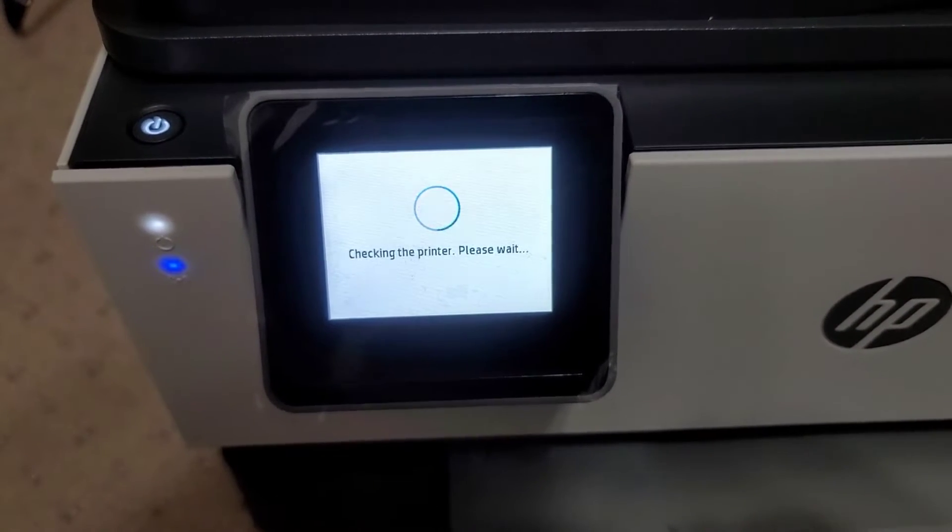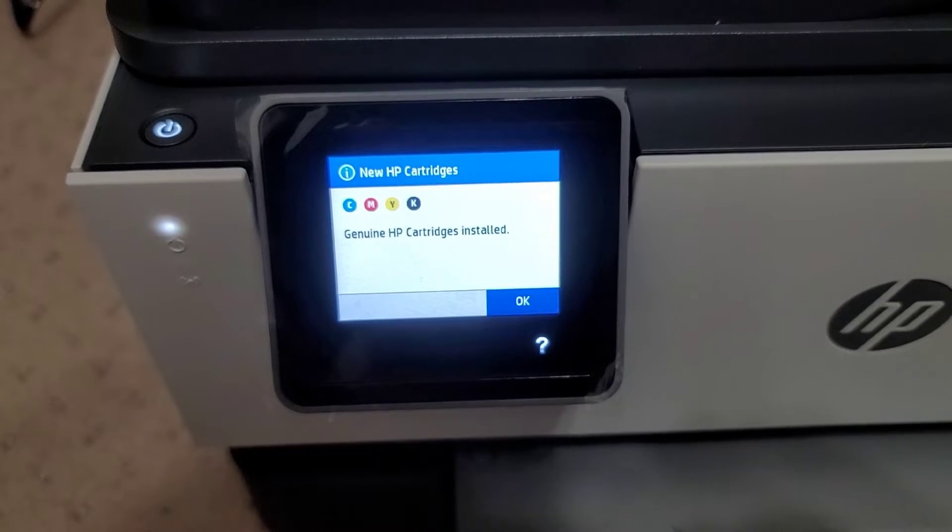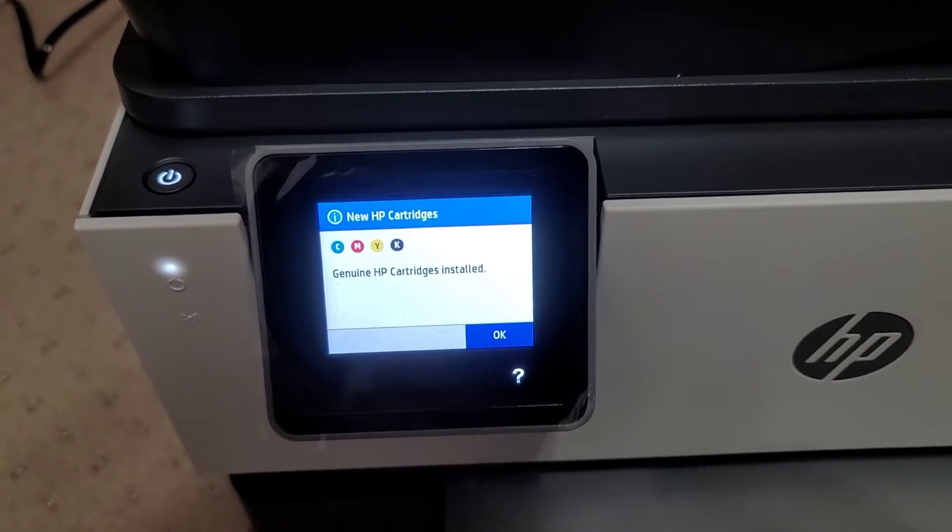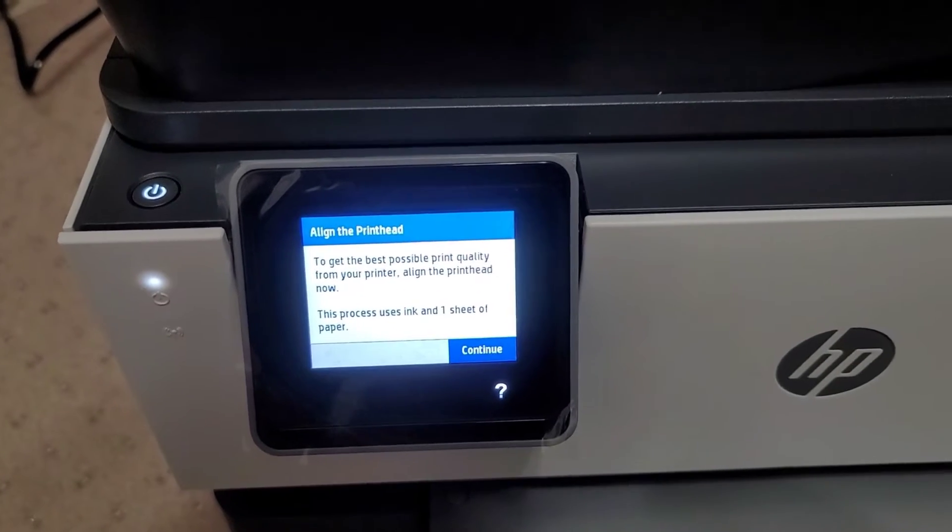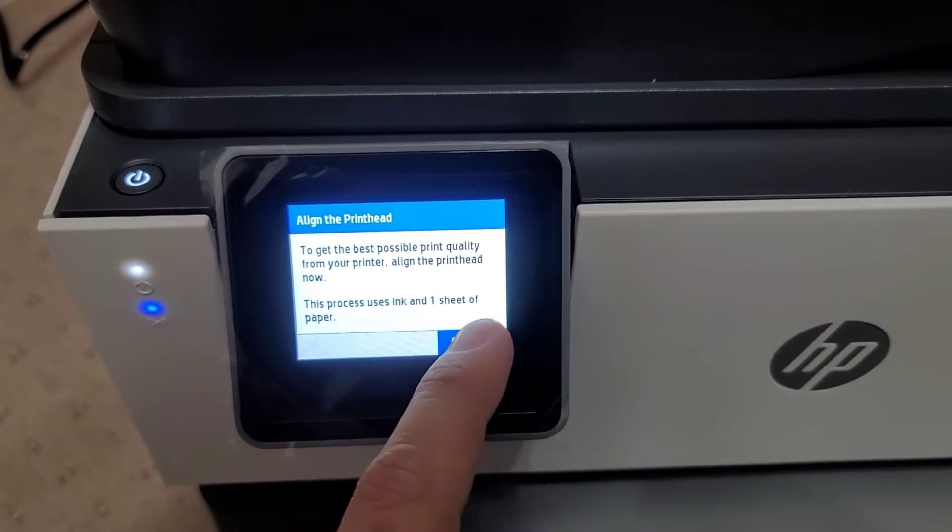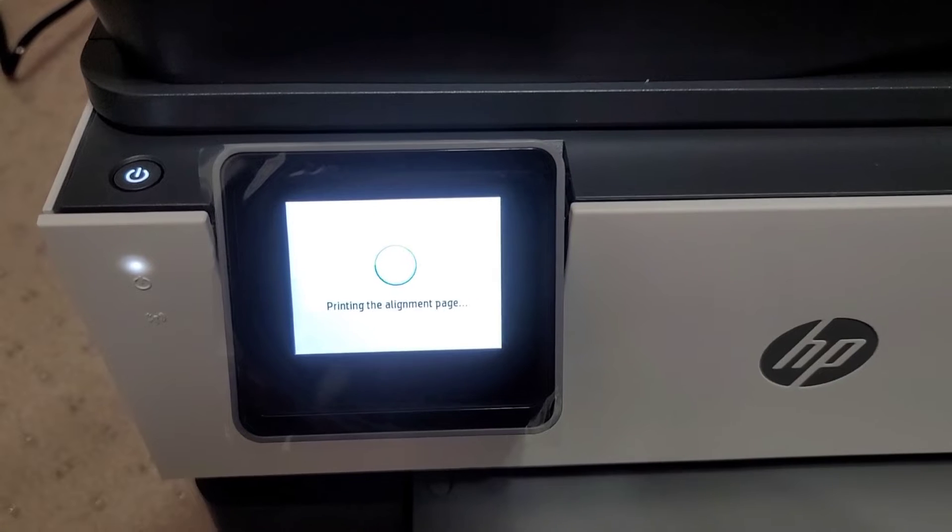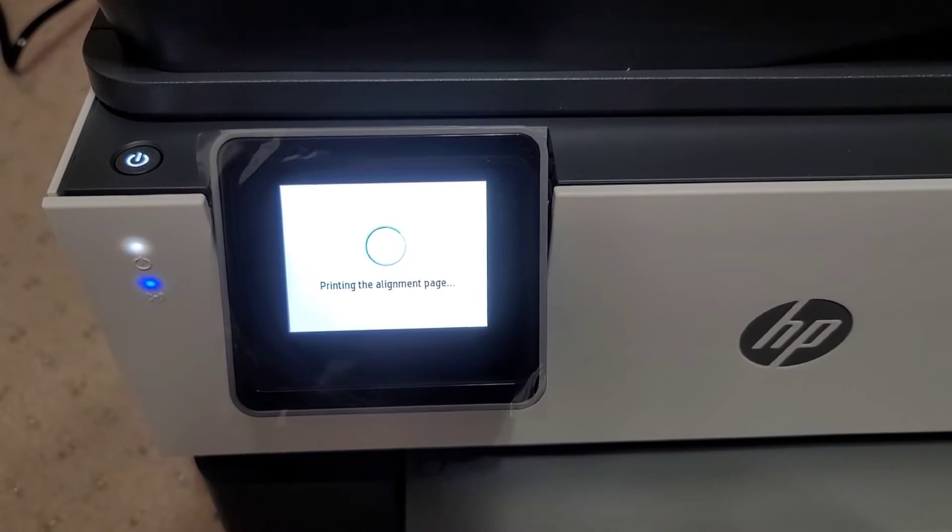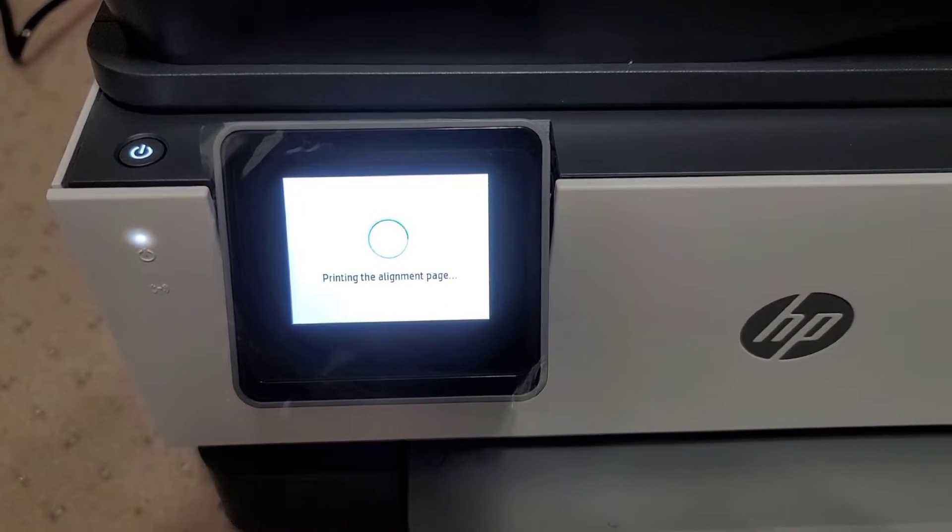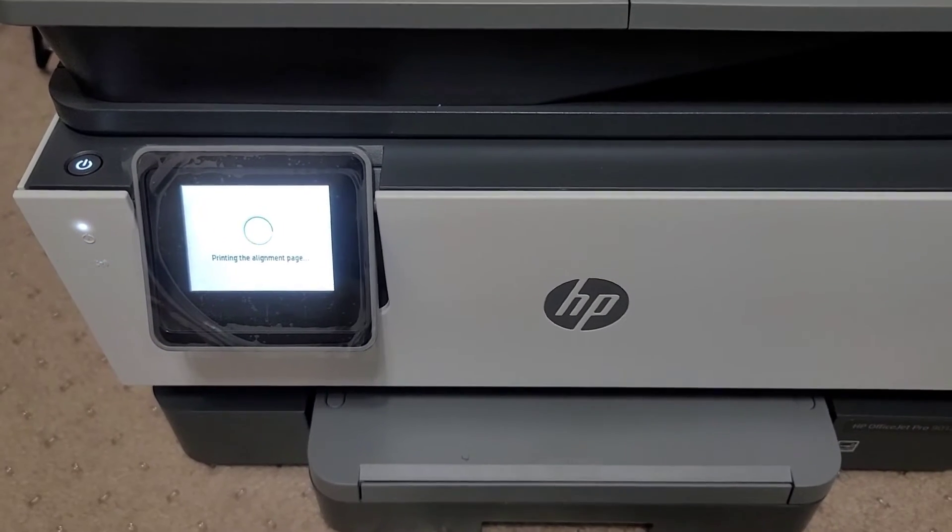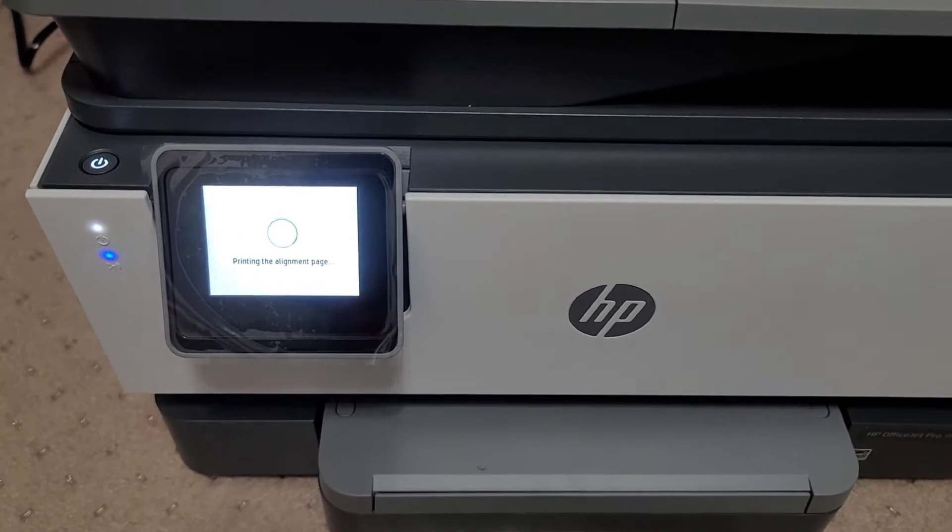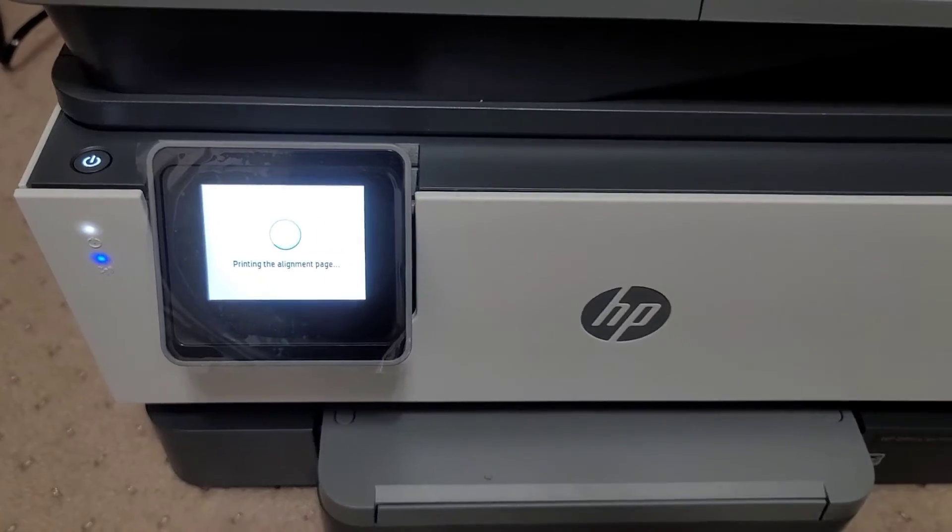This may take a second. I've already loaded the paper. We're going to align the printouts. We'll let it do that. Sounds like it's getting the air out of the lines for the ink cartridges, but we'll let it do its thing.